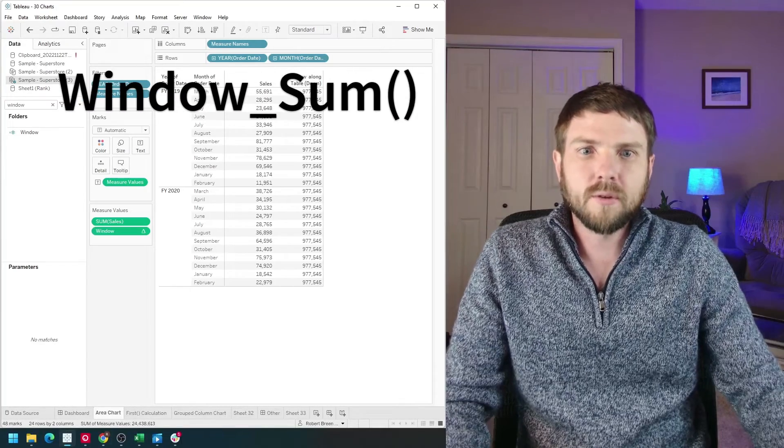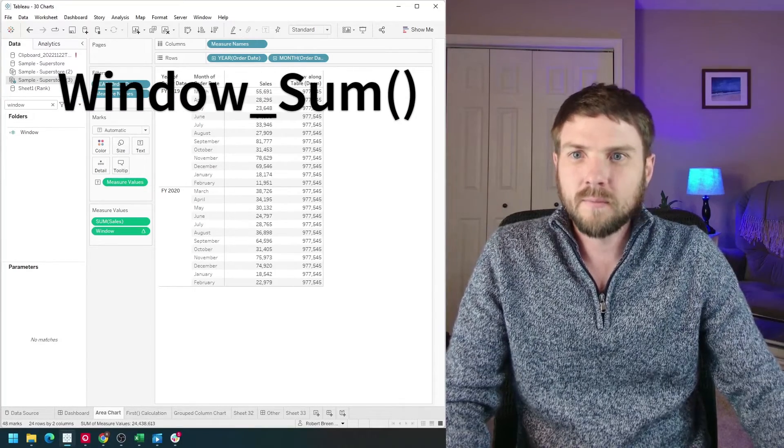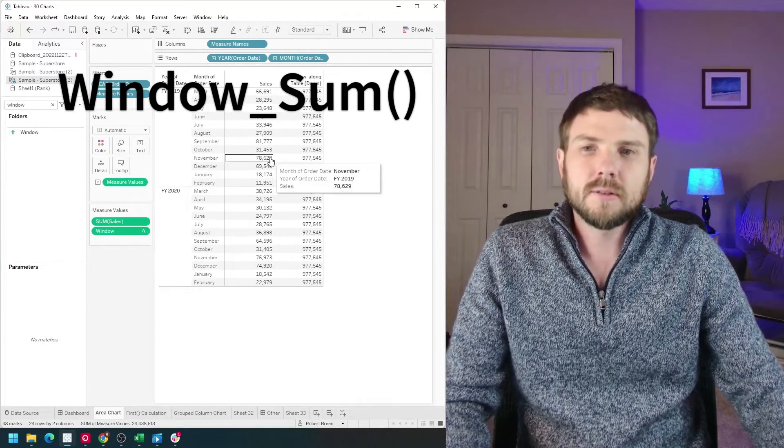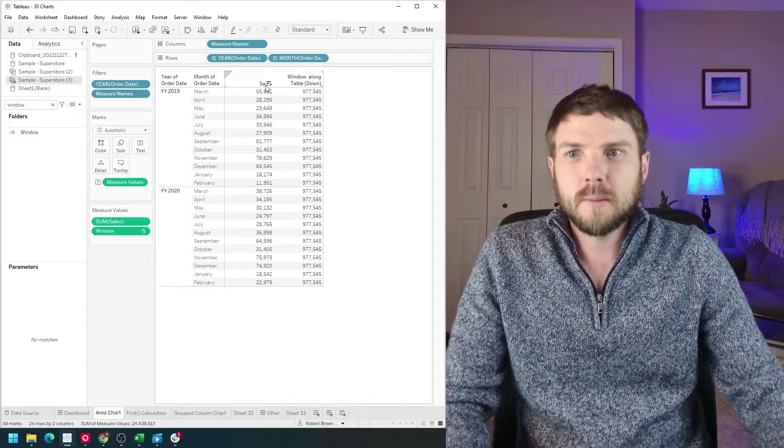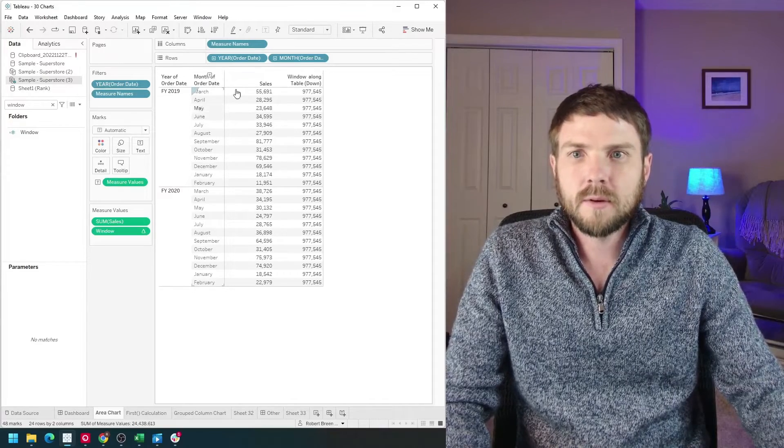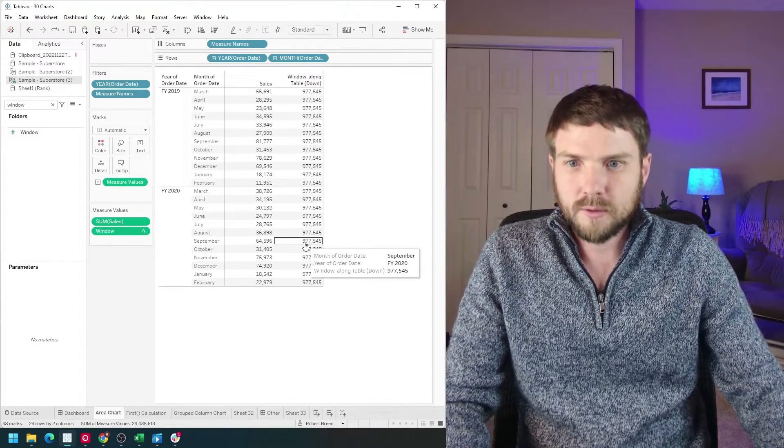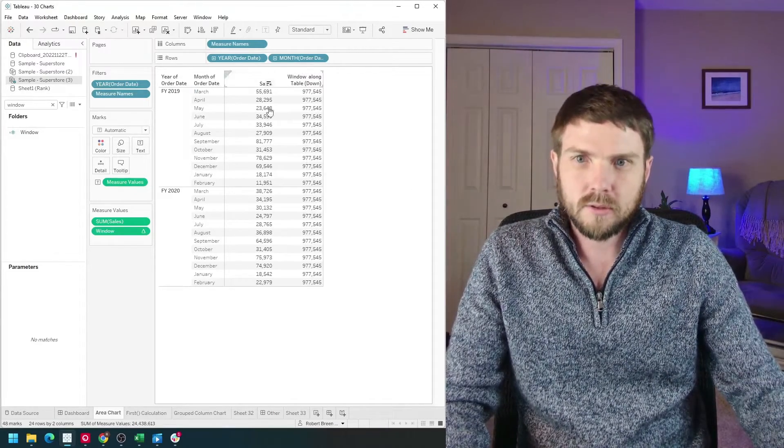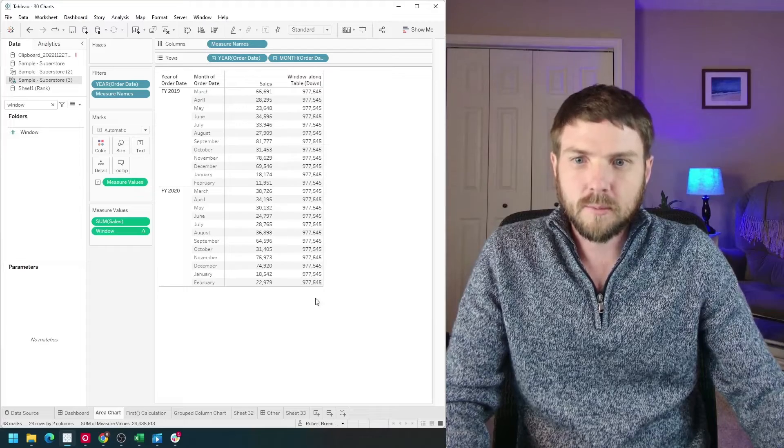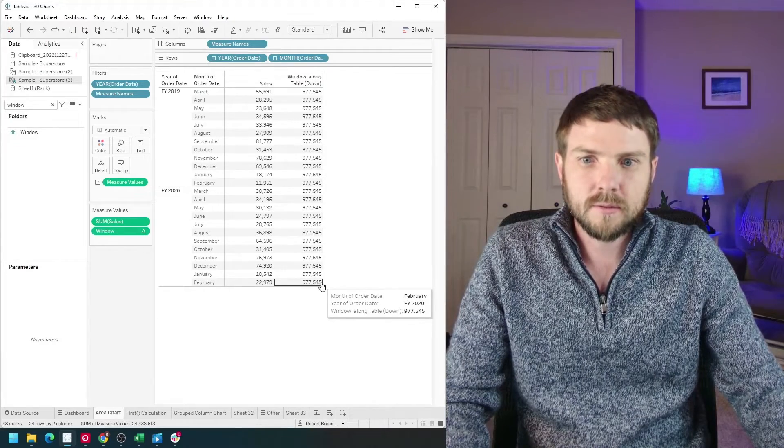What are window functions and how can you use them in Tableau? In this example I have sum of sales by year and month. I'm also showing a window sum so the sum across the entire table is 977,000.